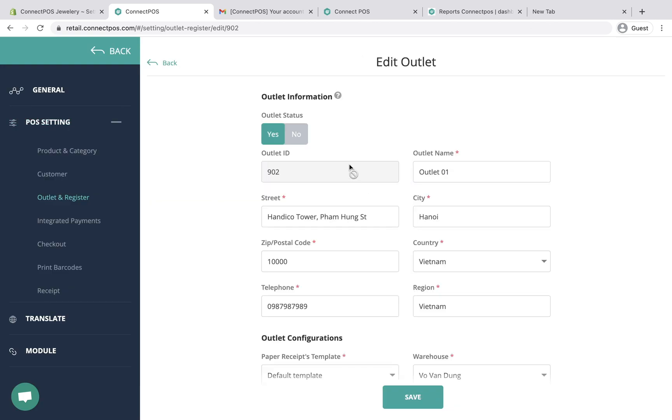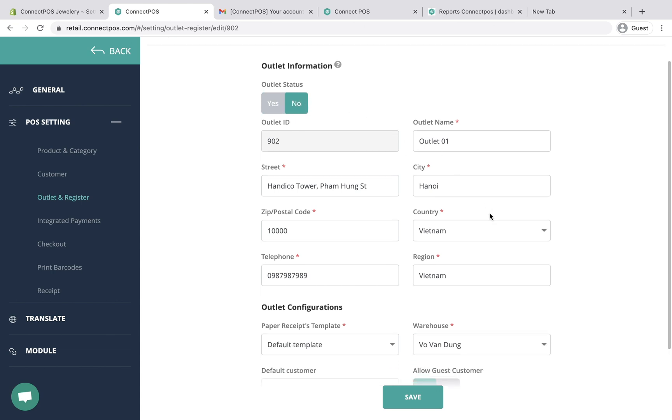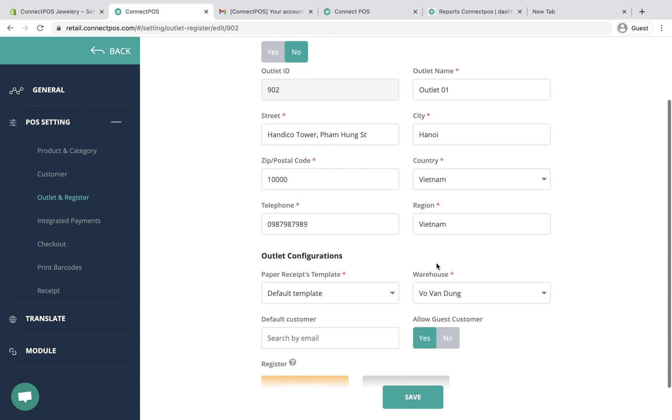For each outlet, you have options to enable or disable outlet and adjust outlet information or outlet configuration.